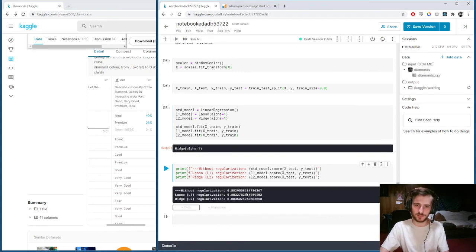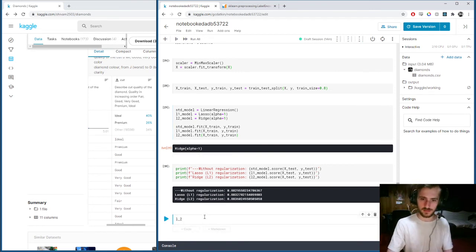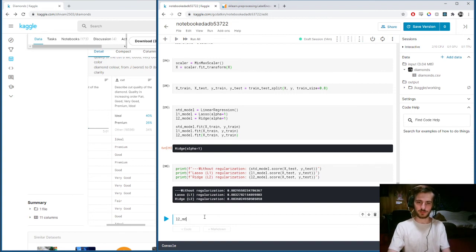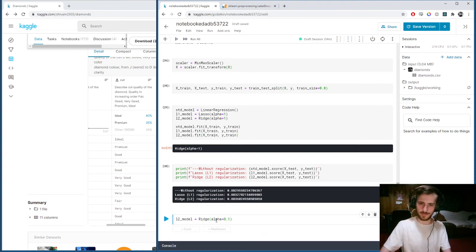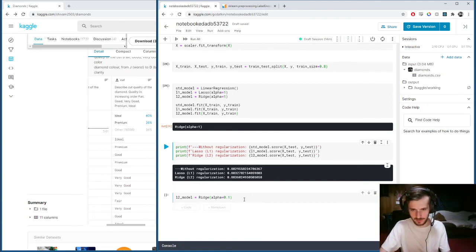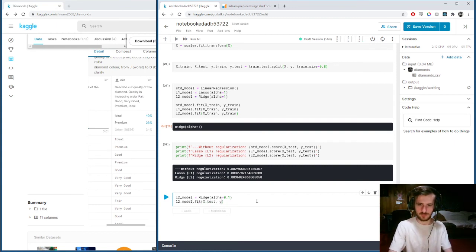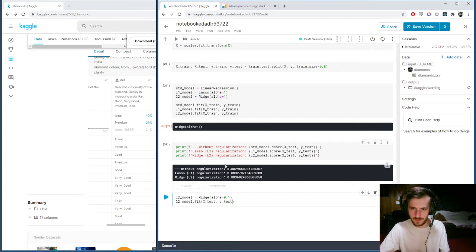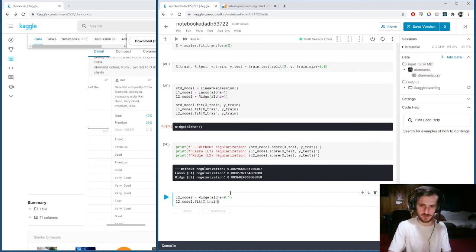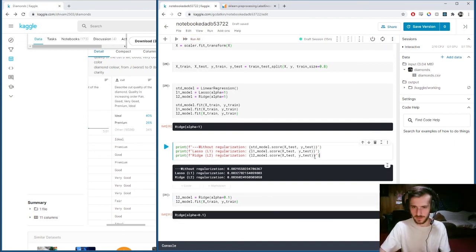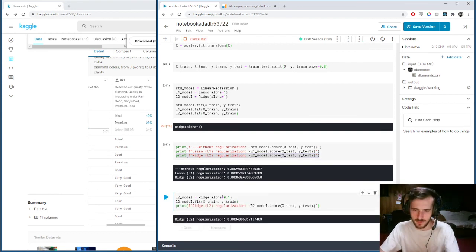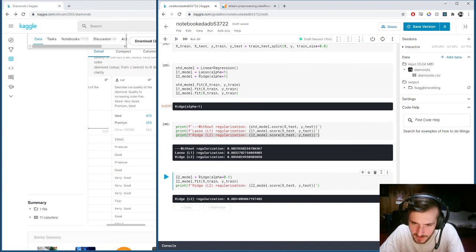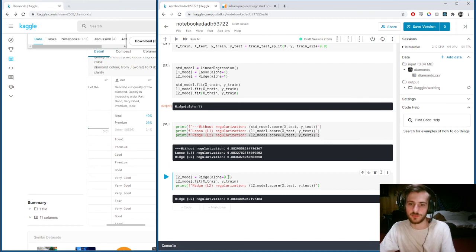We'll take our L2 model and change the alpha. We'll try 0.1, and we're going to use this for reference. Then we'll fit it. Now if we get this guy again, looks like our accuracy went down, from point six to point four. Let's try in the opposite direction, two.